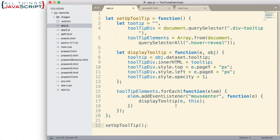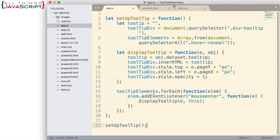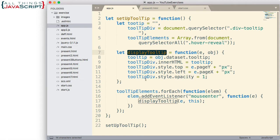Here's the code we finished up. We have a setup tooltip function, and we call it down here. Here is where we assign the event listener, and then that calls this function, display tooltip. If you need to refer to the previous tutorial, I'll leave a link to that in the description section.